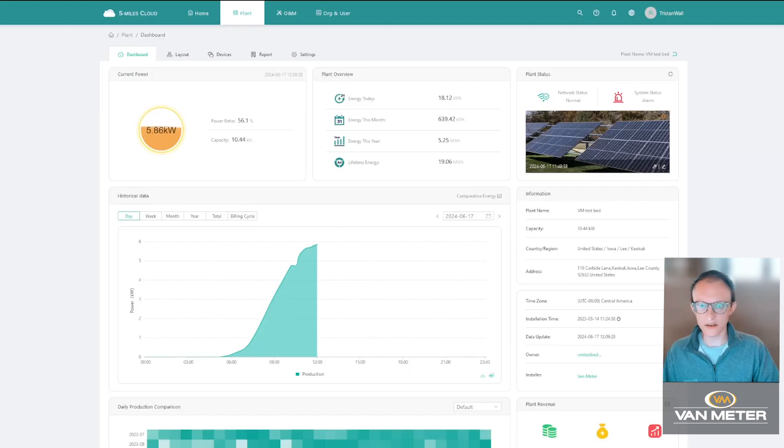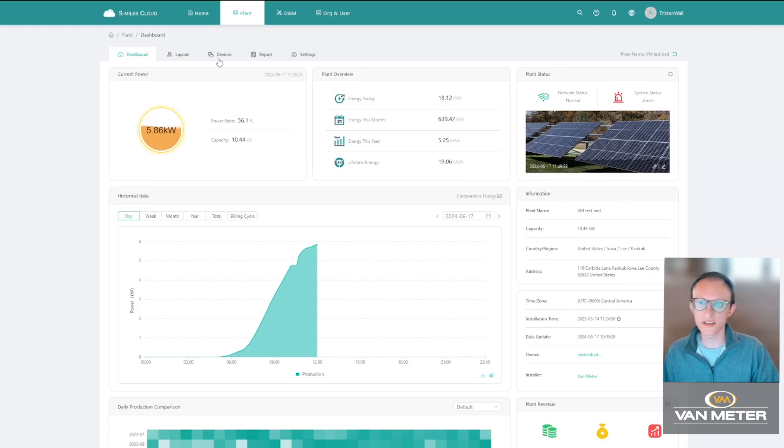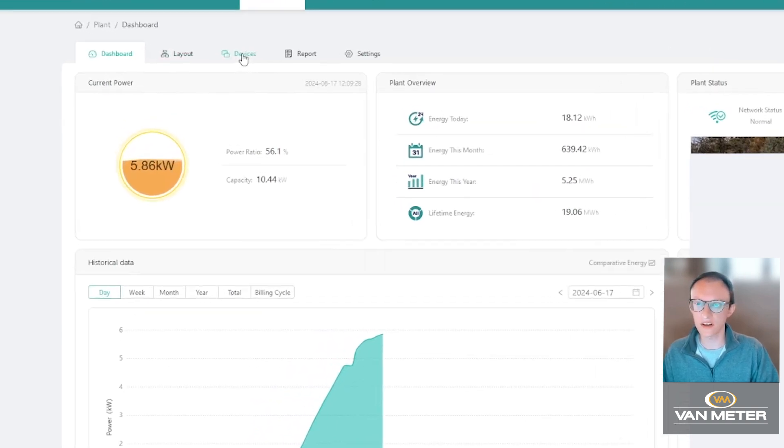This is the standard screen you see when you first log in. To make these grid voltage changes you can go up to this tab up here, the devices tab, and click on that.